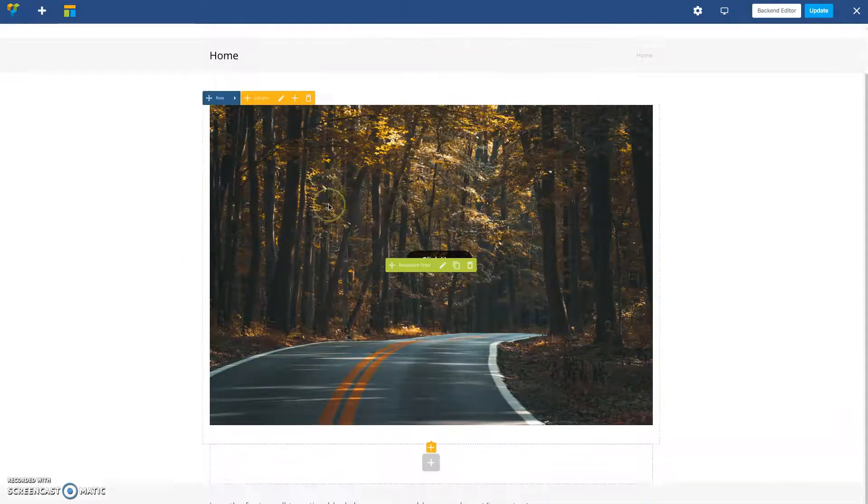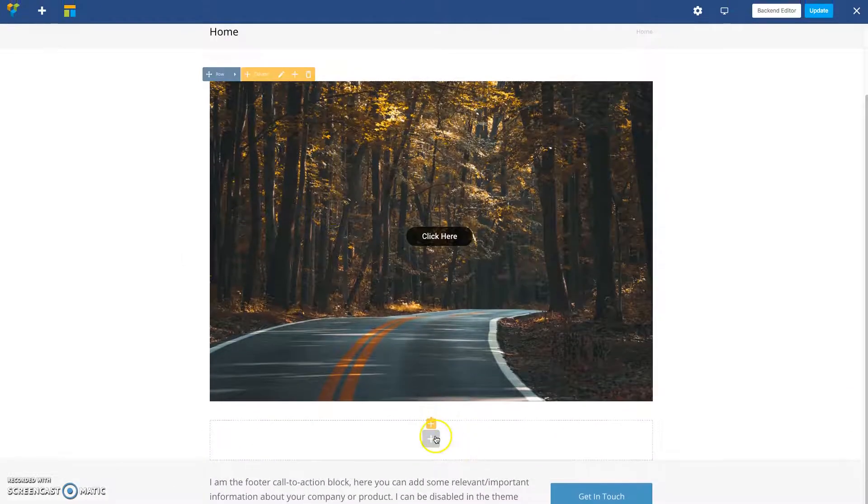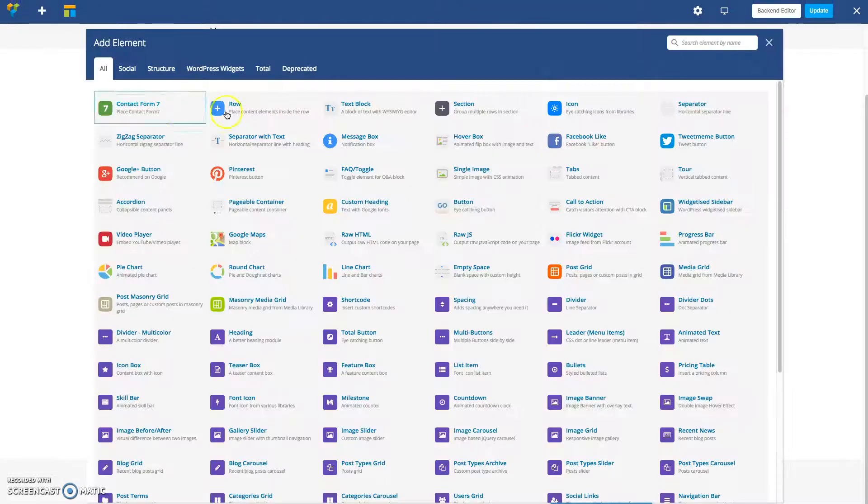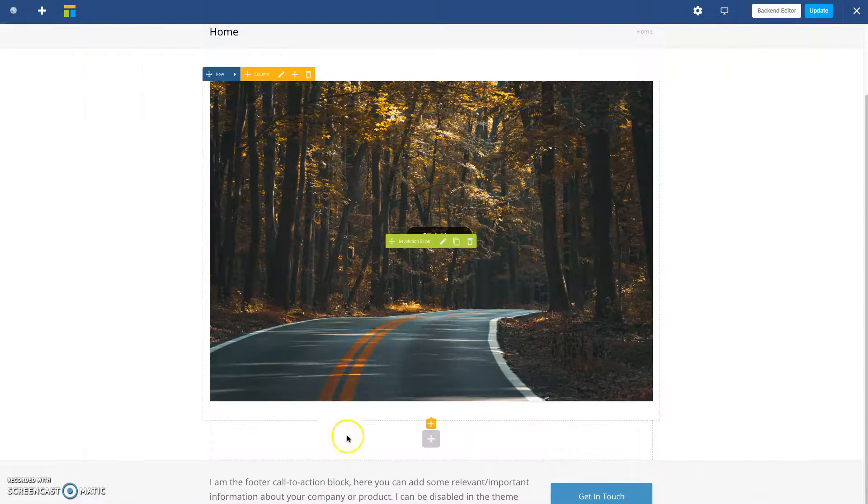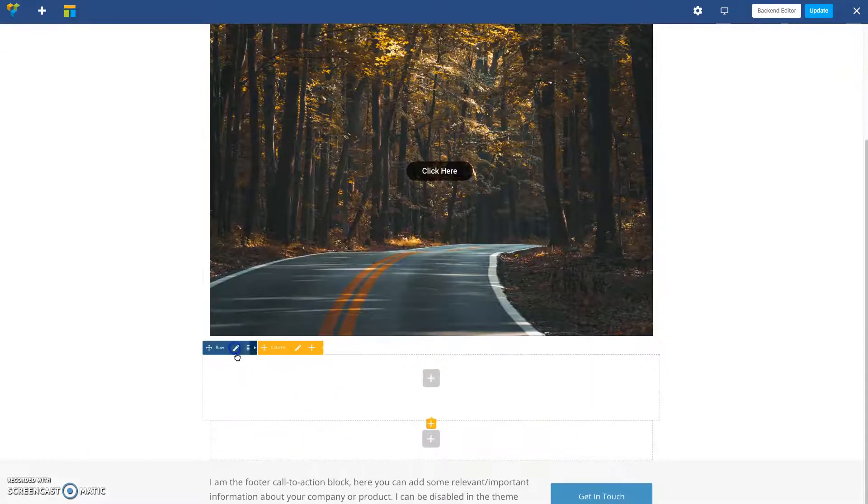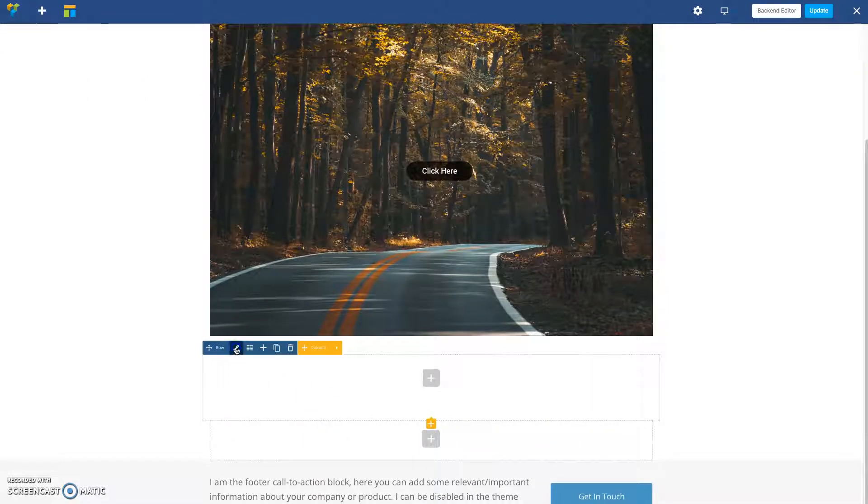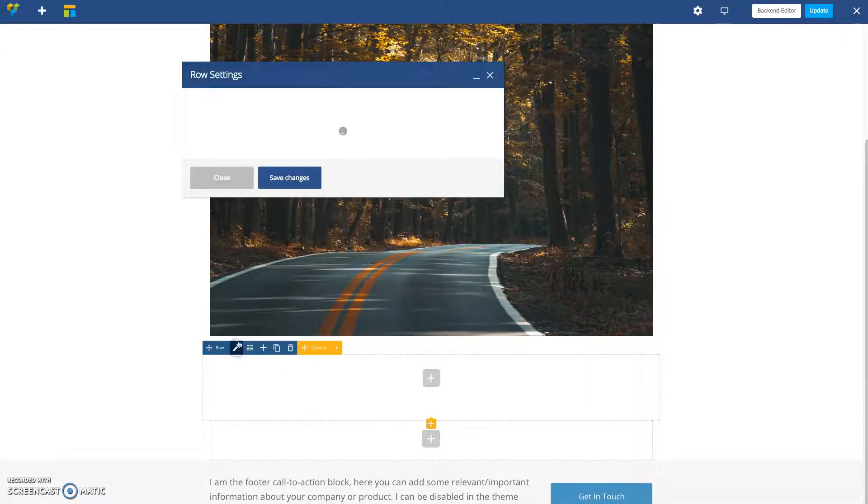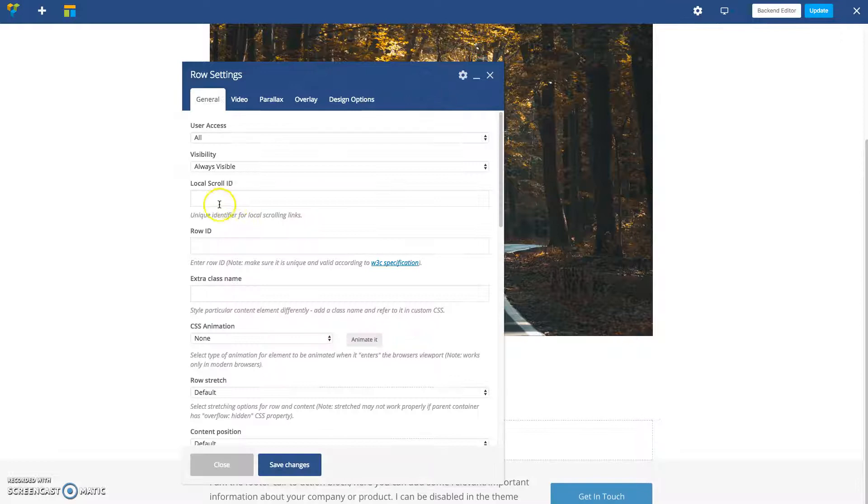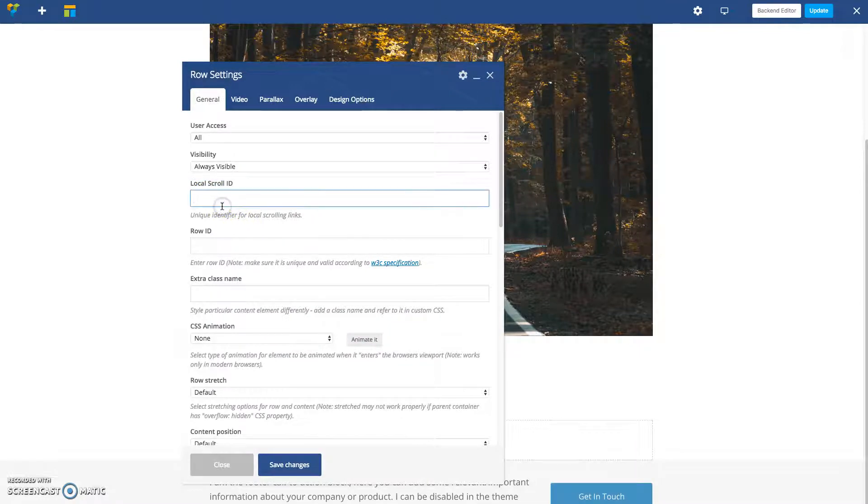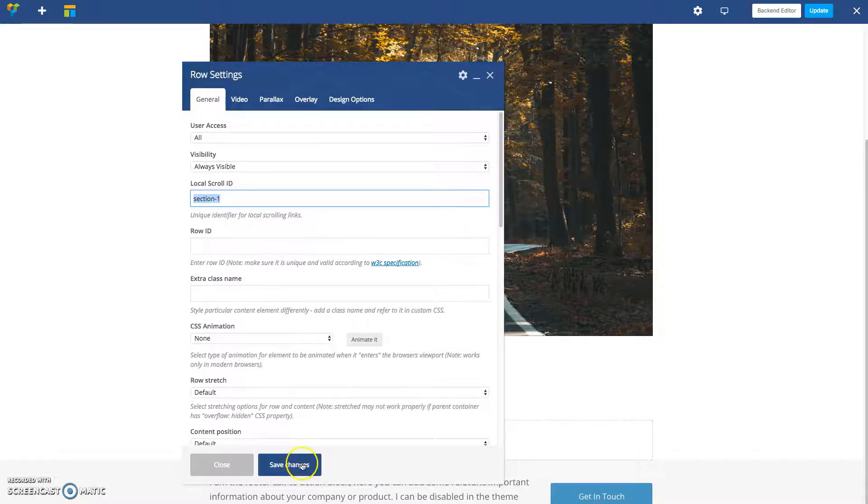All right, and now let's add our local scroll row. So let's add a row and then we're going to edit that row and for the scroll ID you gave it that same ID you gave earlier but without the hashtag just like that. Click save changes.